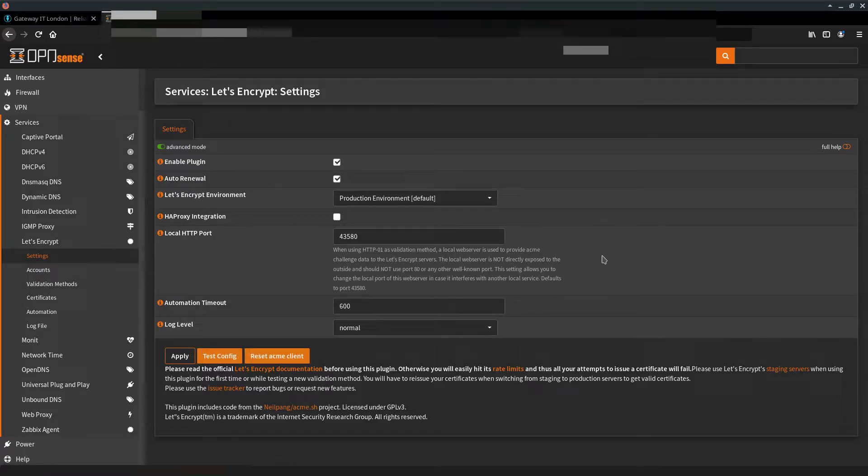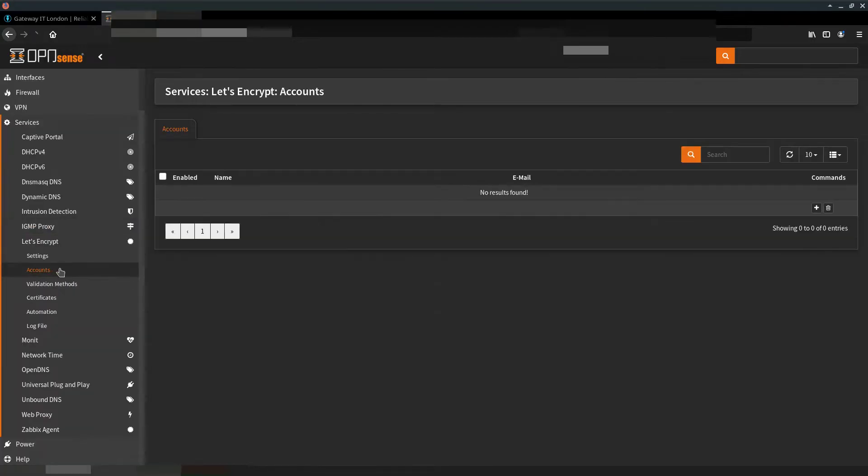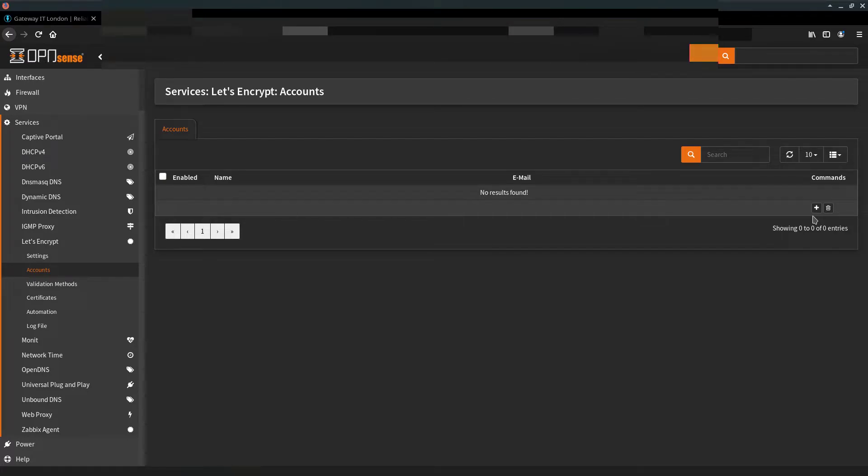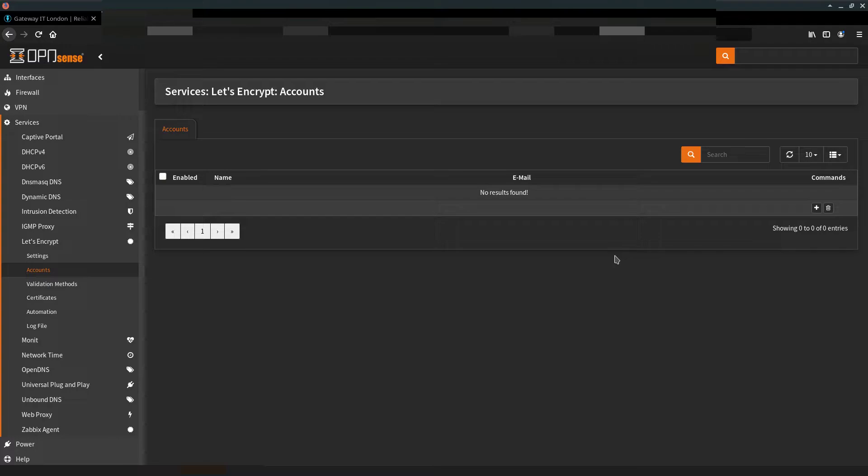When this is applied and up and running, let's go to Accounts. Here we need to add our personal information in case something goes sideways, Let's Encrypt will notify us. So be sure you include a valid email account here.